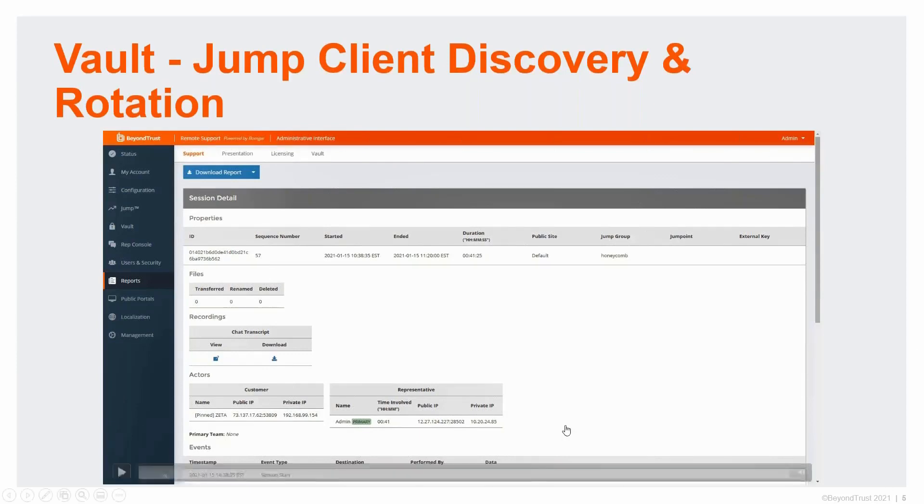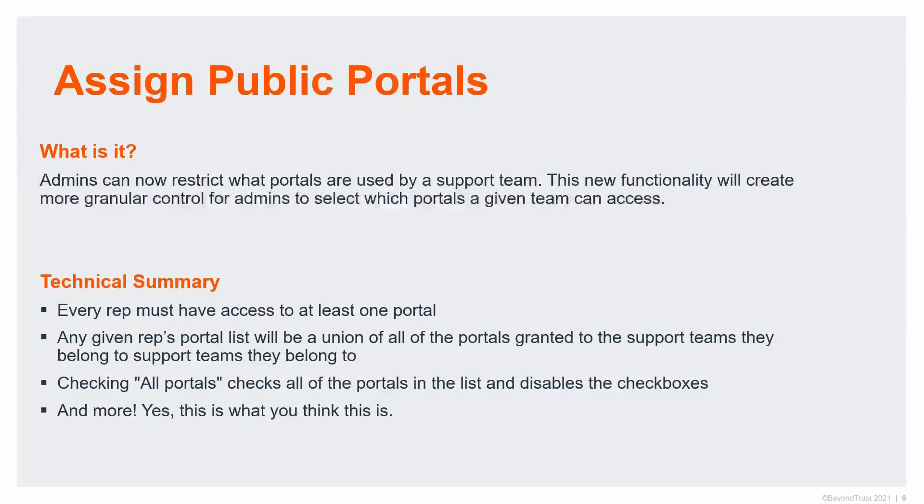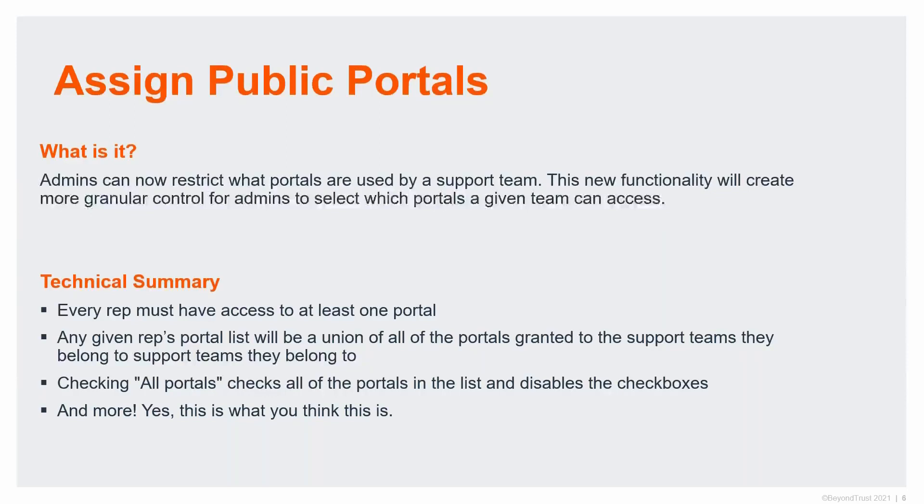Next item up for grabs is assign public portals to a team. This is exactly what you think it is. This is me having multiple portal sites on an appliance and now I'm able to actually assign different groups to use different portals and guarantee that that's the only portal that they're interacting with. Of course, if you upgrade today to 21.1, every rep will have access to all the portals like you do today. You can then go into your configuration and support teams and actually toggle which ones they're interacting with.